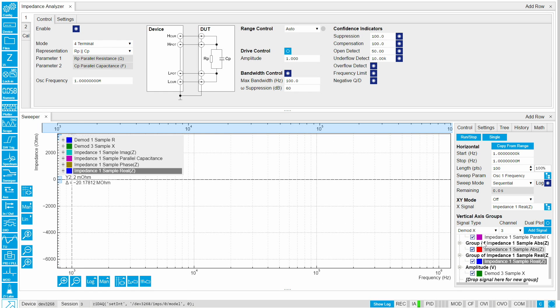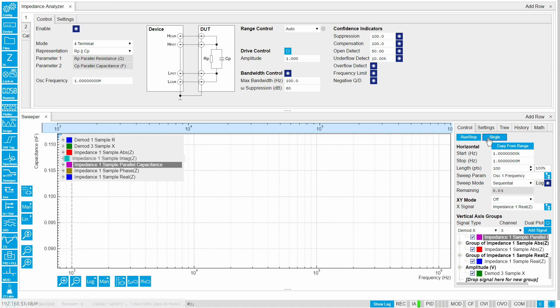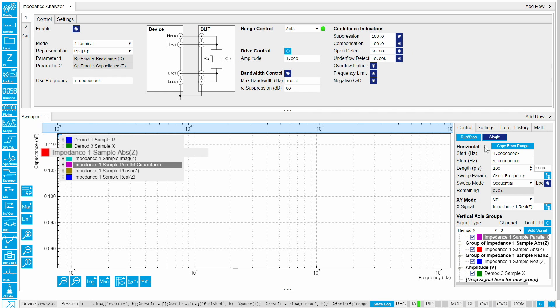It can also show the real and imaginary parts of impedance, as well as its absolute value and phase.